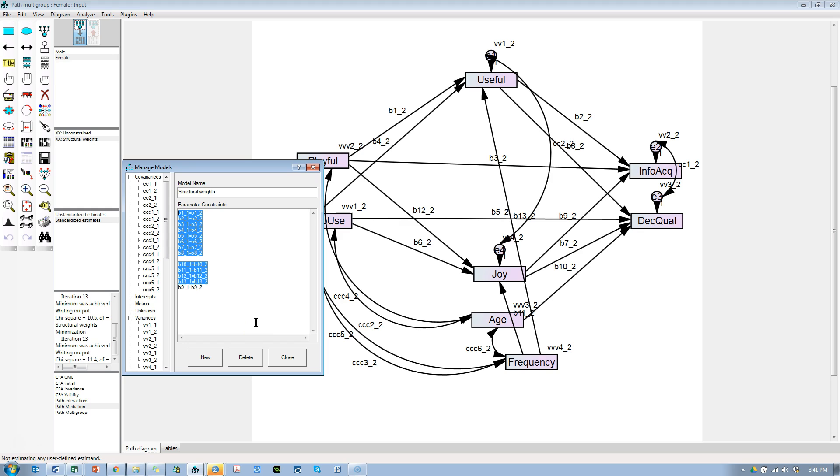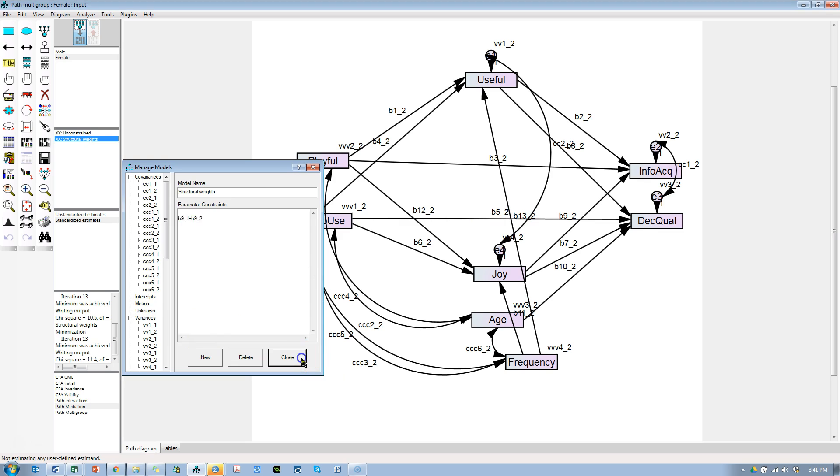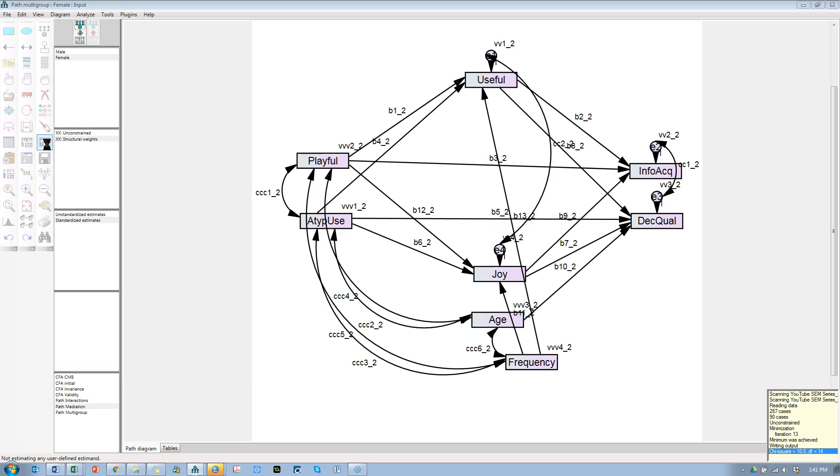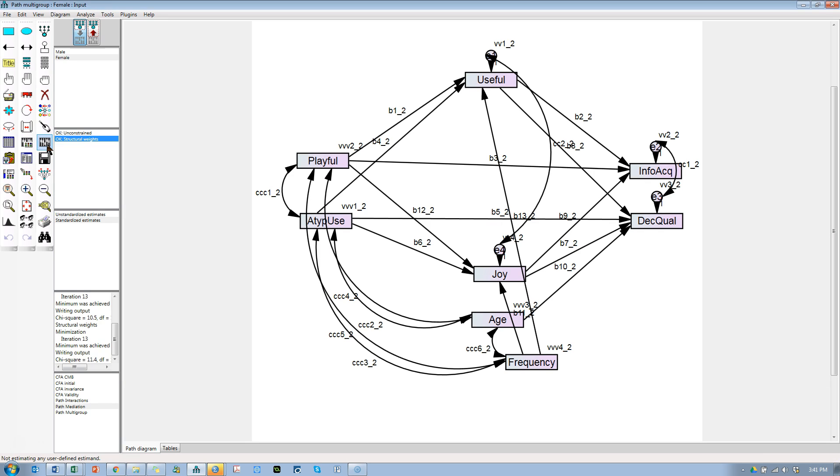It's important that you do Control-X, not delete, because we might want to put it back later if we want to test other paths. So the only one we're constraining is B9, everything else is estimated freely. Hit close, hit run, and look at the output.